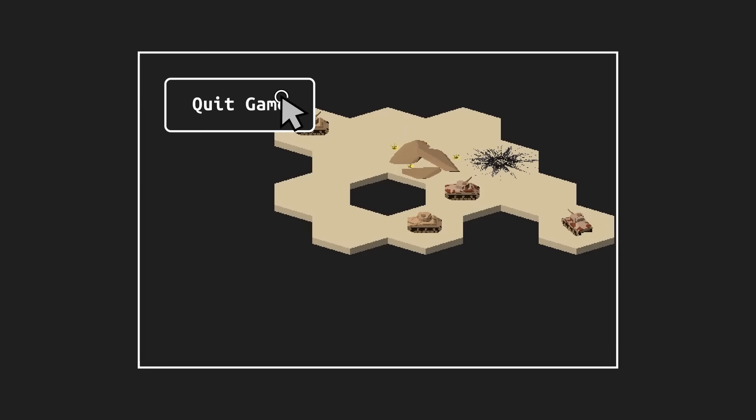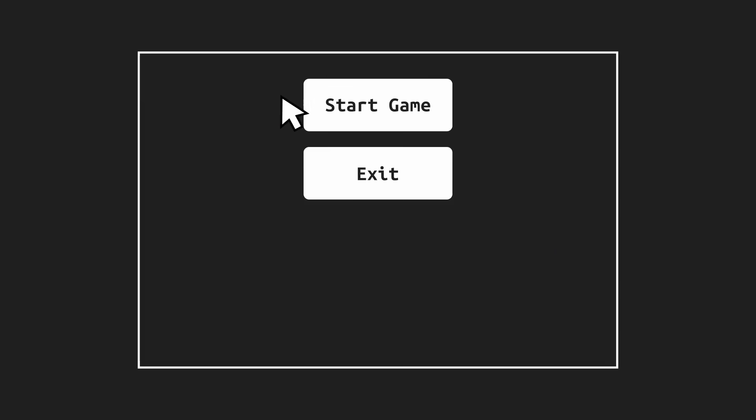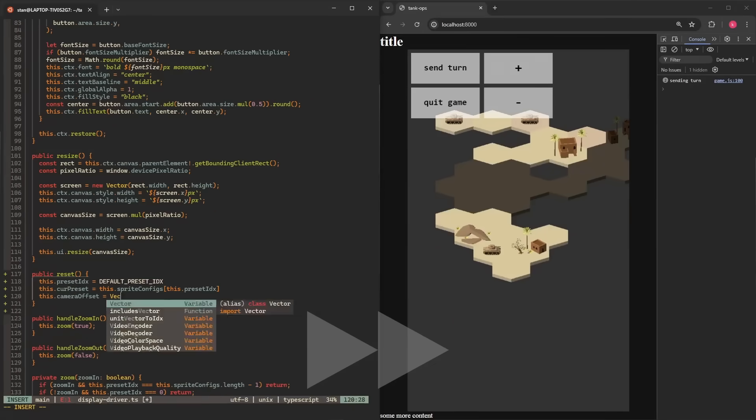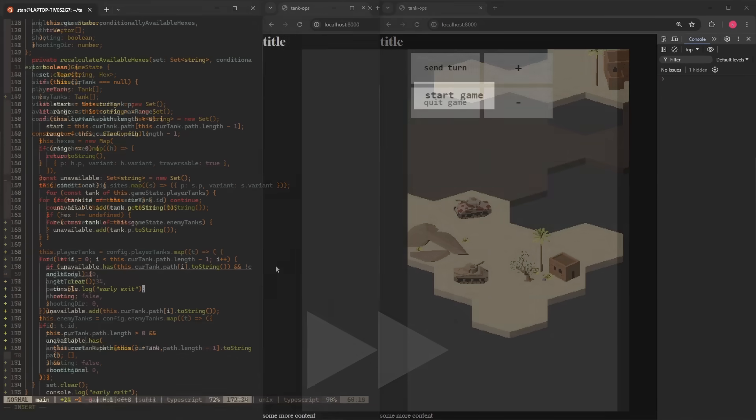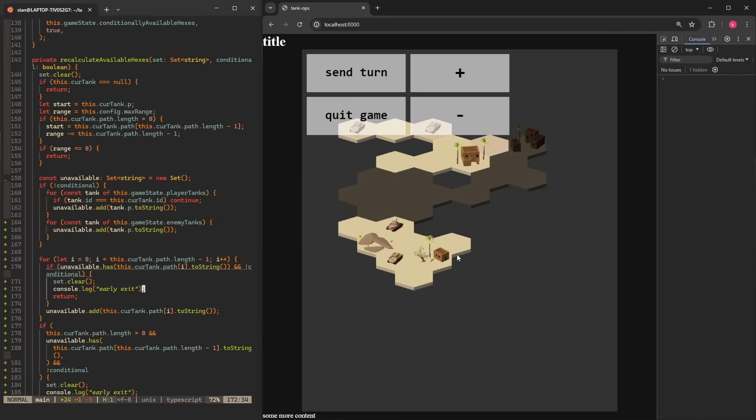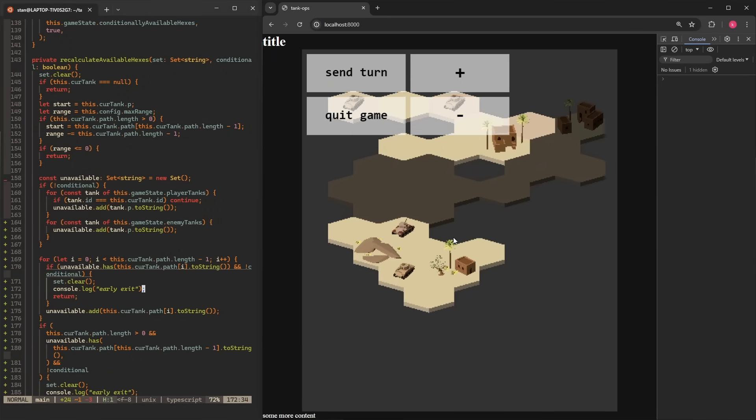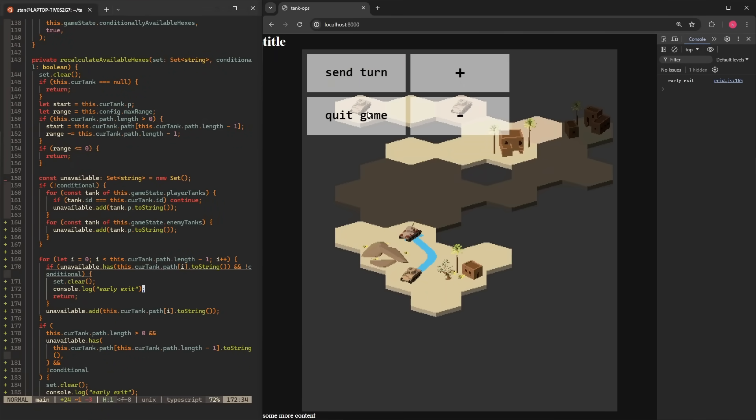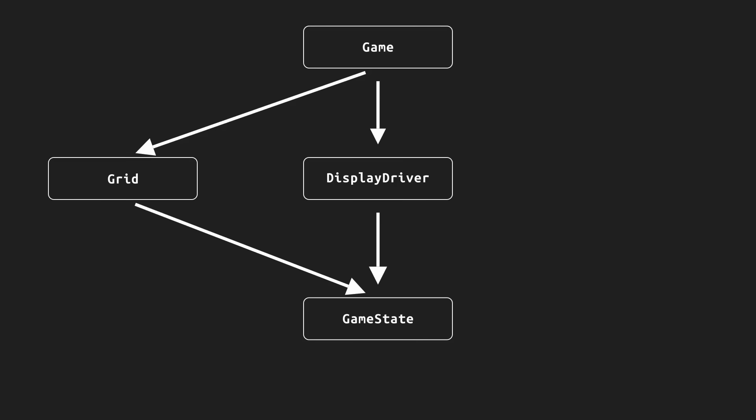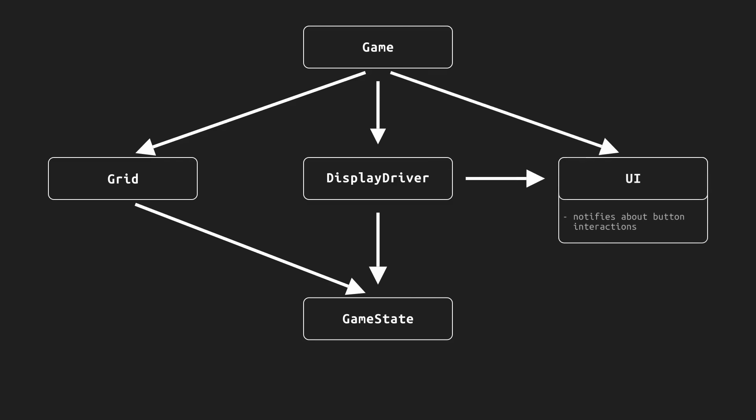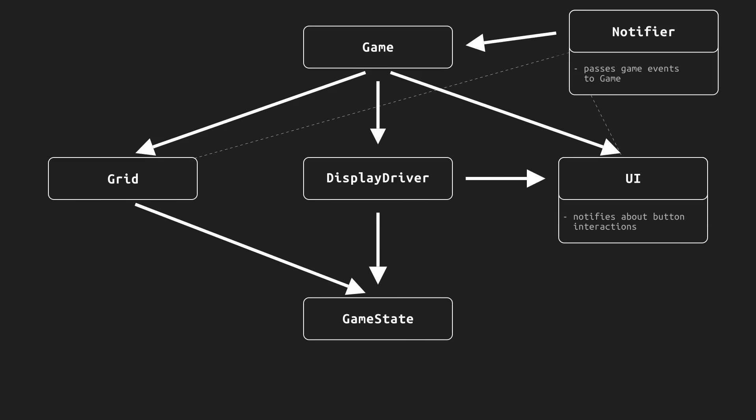So I added some basic in-game buttons and a main menu, adding two more components to client architecture: the UI system drawn by display driver and the notifier that will pass button and other game events from UI and grid to game instance.